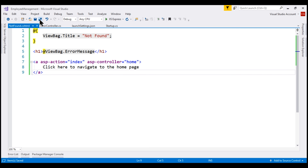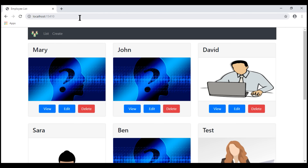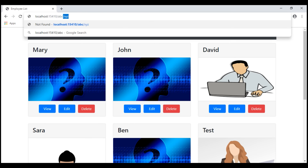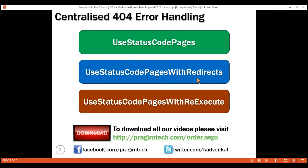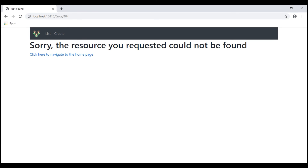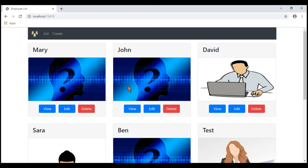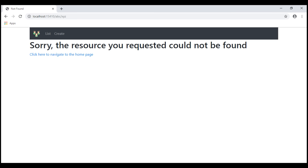Let's save all our changes and take a look at the browser. Notice now when we reload this page, we see our custom error view. When we click on the link, we are redirected to the home page where we see the full list of employees. If we try to navigate to any route that does not exist, we see the custom error view. Now let's try switching to UseStatusCodePagesWithReExecute instead. Navigating to a route that does not exist still shows our custom error view as expected.